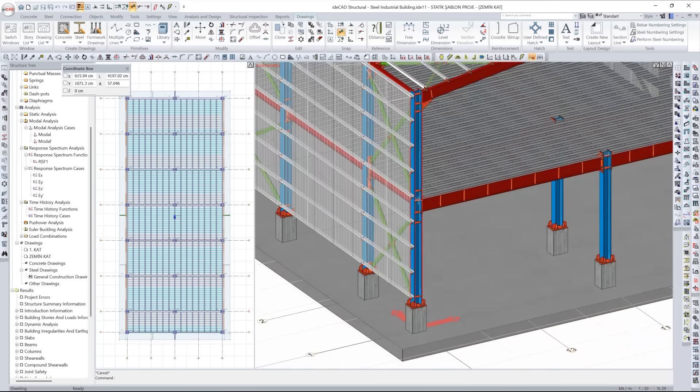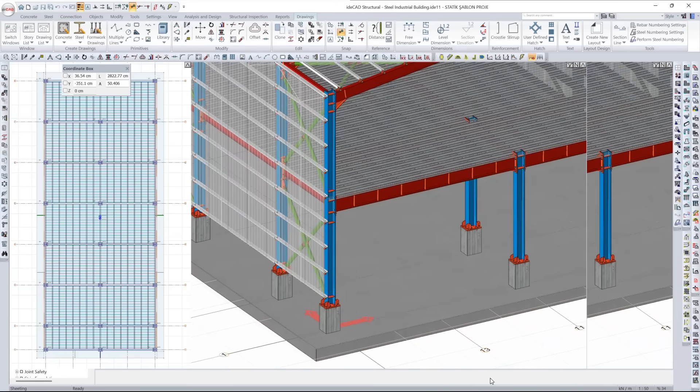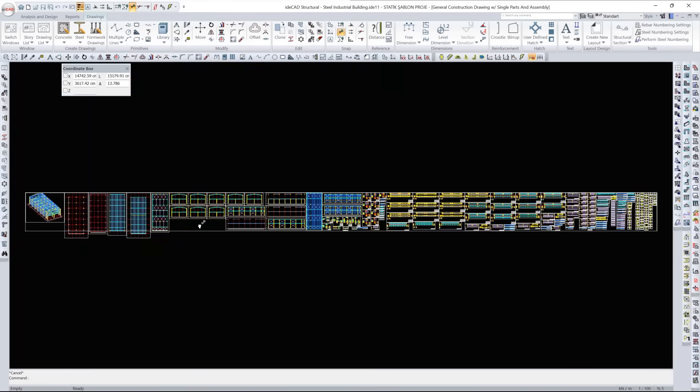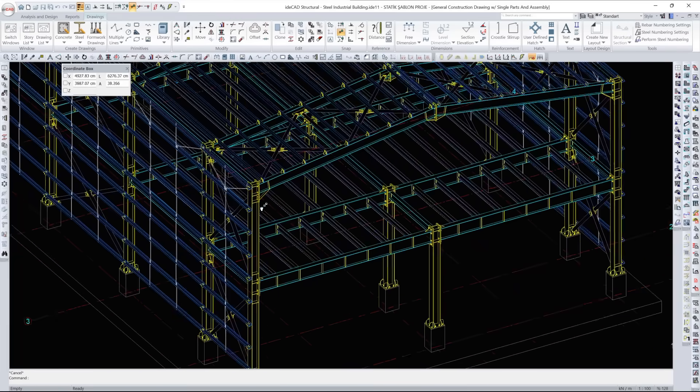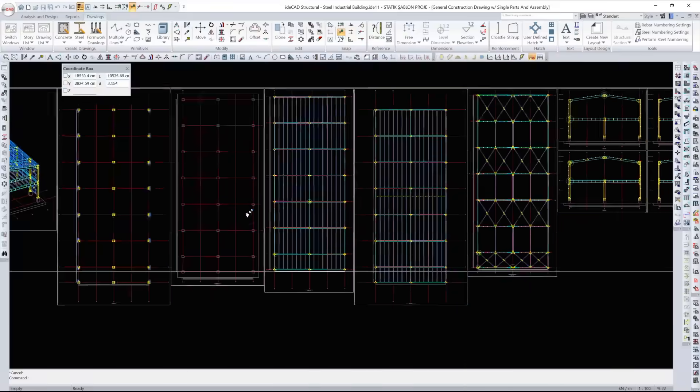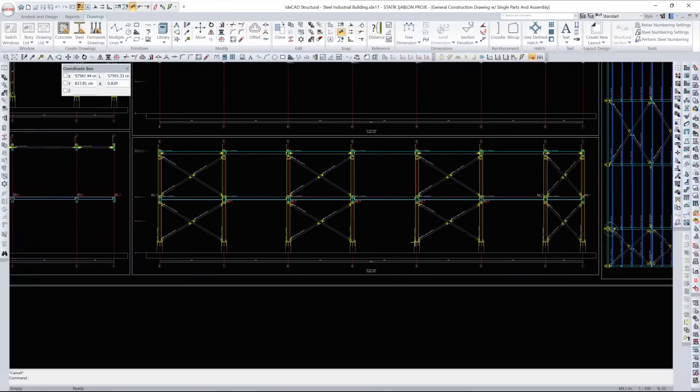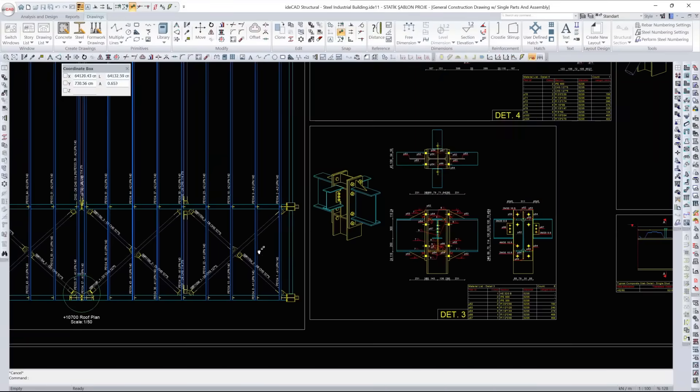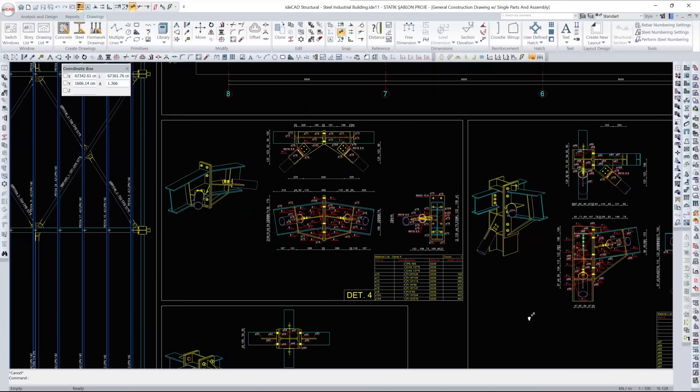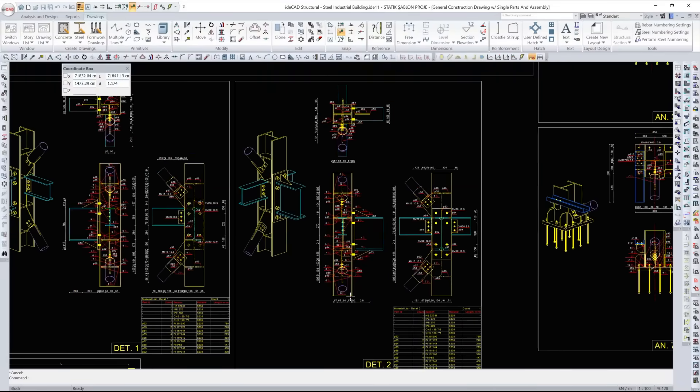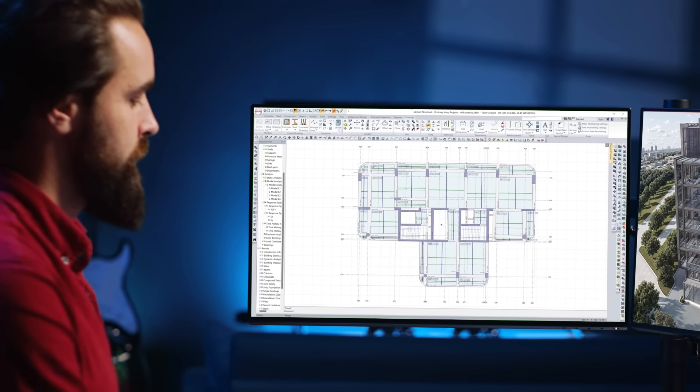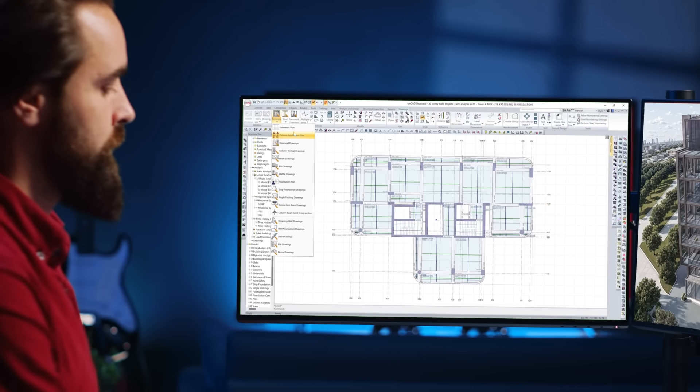Dimensioning, sectioning, labeling, and sheet composition follow international drafting standards, eliminating the need for manual editing or technician intervention.